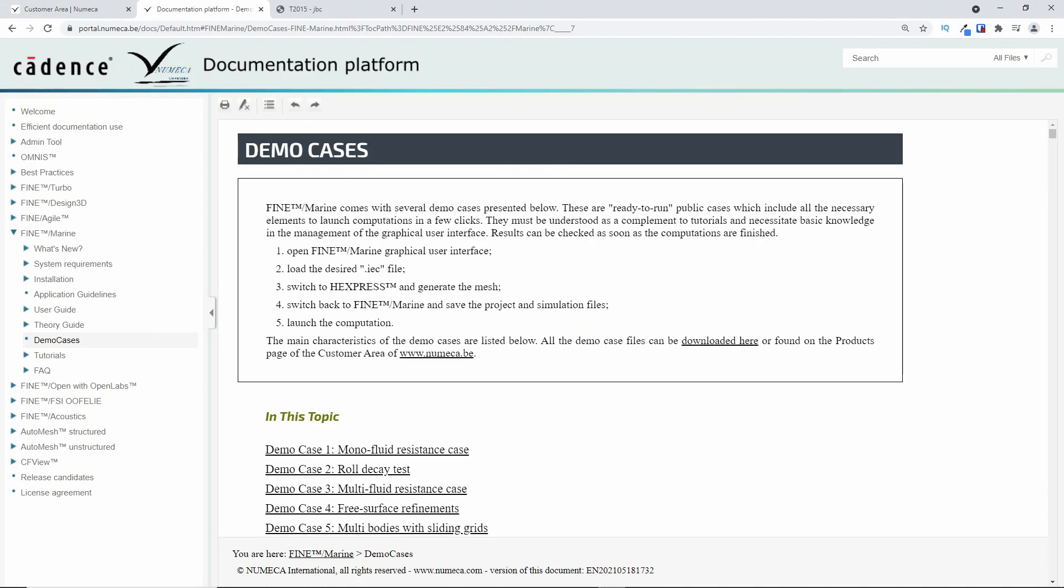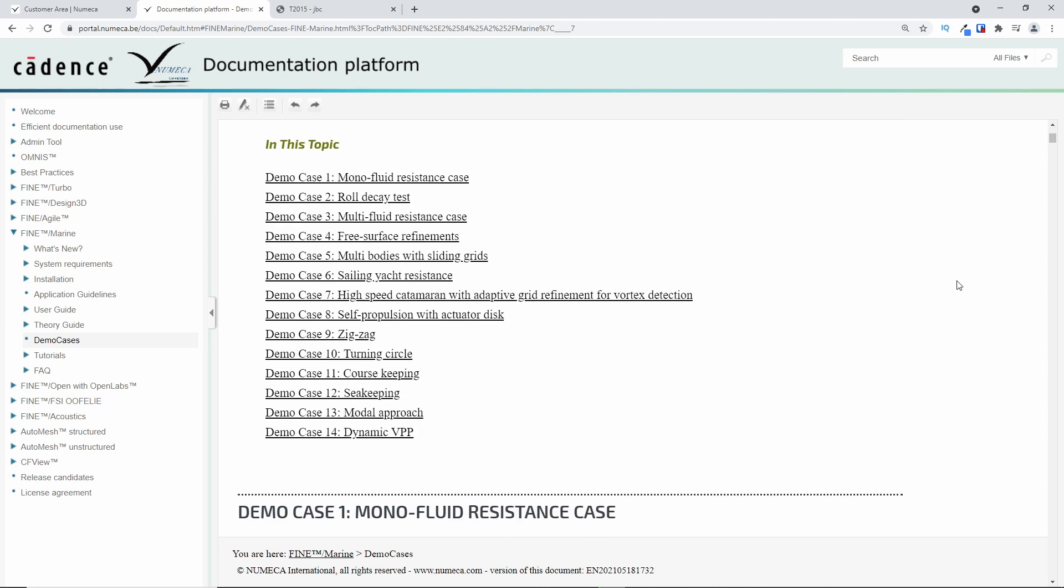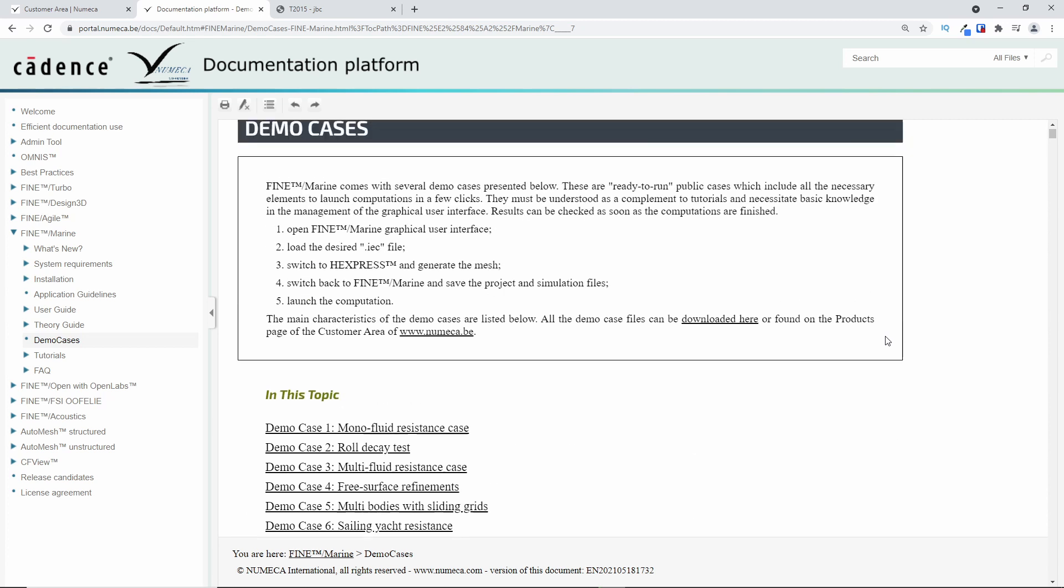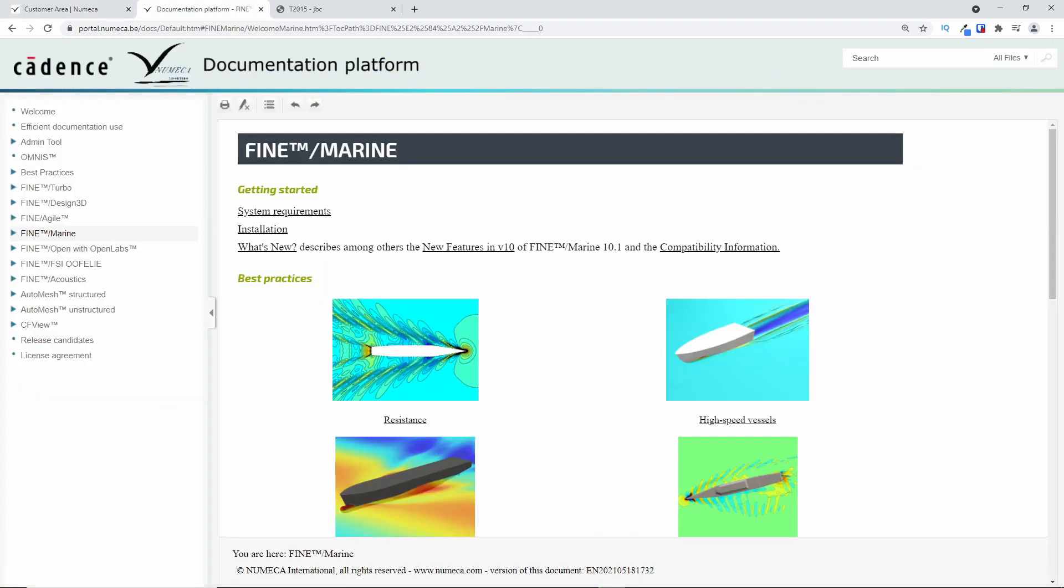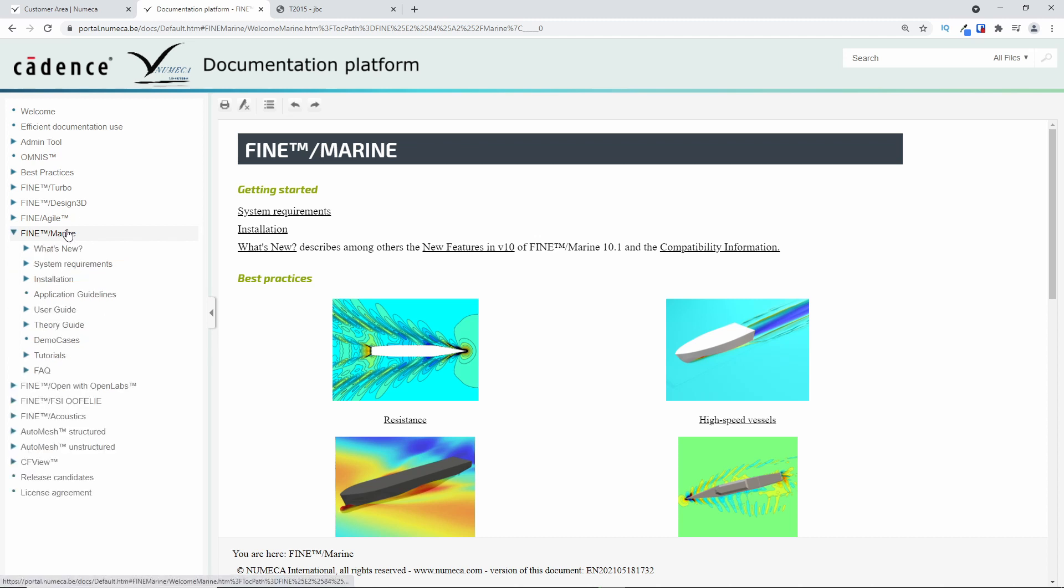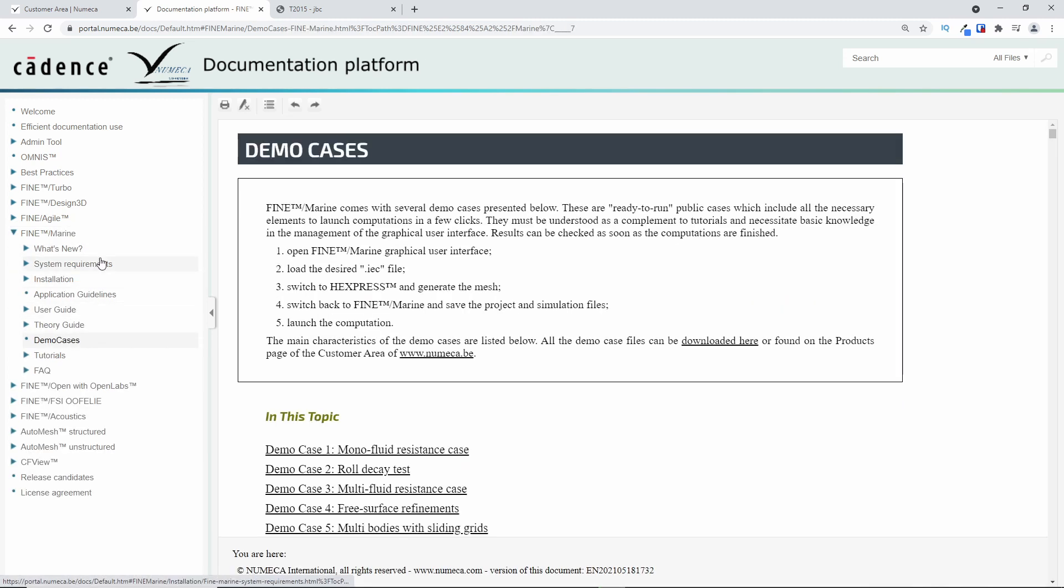Before jumping straight to the demo case 8, let me just tell you what they are and how to download them. Basically, the demo cases are public cases which are already set up in Fine Marine. And the idea is that we provide you the most common marine applications so that you don't need to start from scratch. They are not the most optimized setups, but they are a very good starting point when trying to learn how to run a new application. There are currently 14 demo cases, ranging from simple resistance cases to more complicated simulations such as sea-keeping and maneuvering. And if you don't know how to download them, there are actually two ways. One way is from our online documentation. You can access it using the link on the top right side. And once you are there, you only need to click Fine Marine and then demo cases. And to download all the demo case files, you only need to click download here. This is the first way.